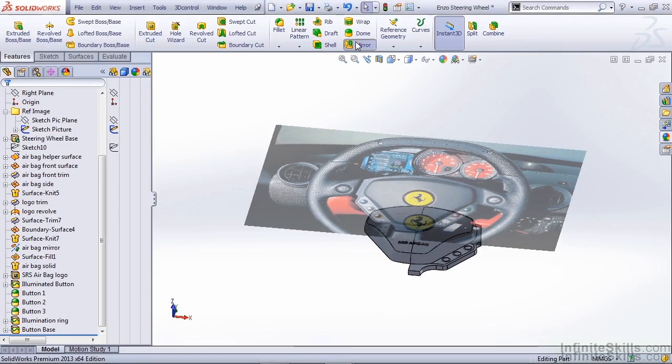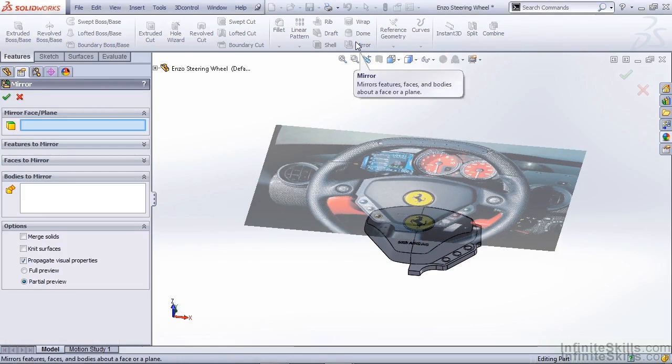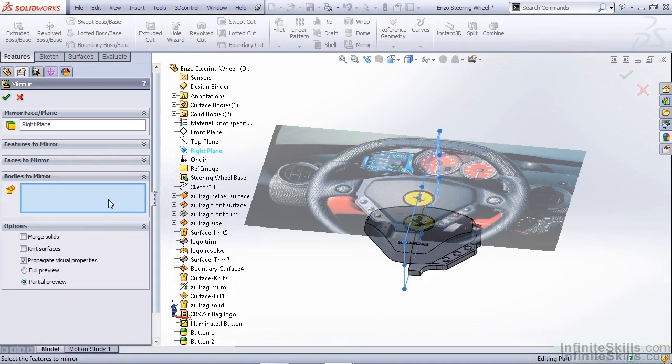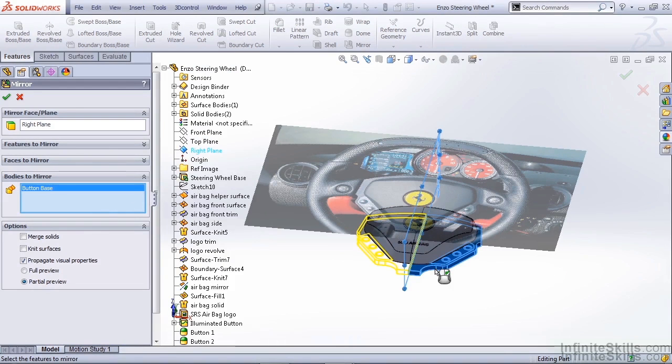The first thing we want to do is mirror the base of our steering wheel. We're going to use our right plane, we're going to select bodies to mirror.